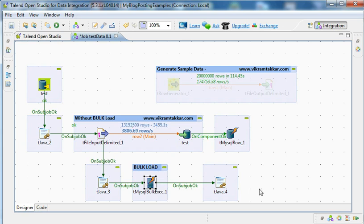To bulk load data to a table you usually use the bulk load components provided by Talend for specific databases. For example, for MySQL there is a bulk load component tMySQL bulk exec. Similarly there are bulk load components for different databases like Oracle, like Sybase, and like MS SQL.